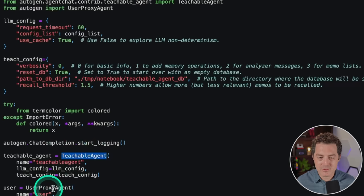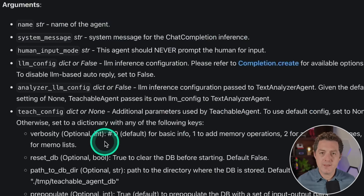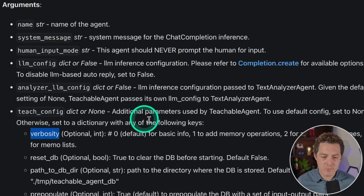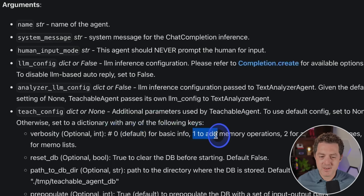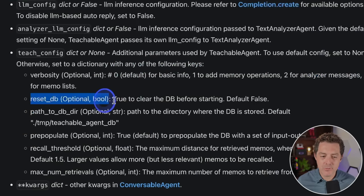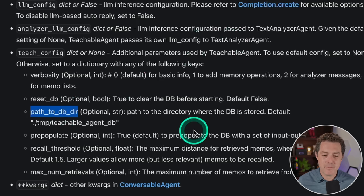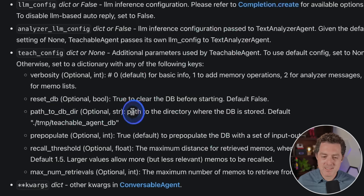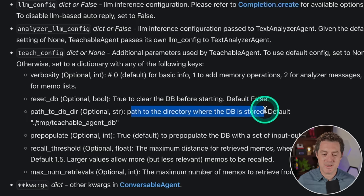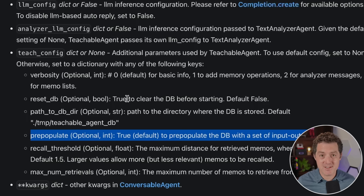We define a teachable agent the same way we define other agent types, but we use 'TeachableAgent' and pass a teach_config. For the teach_config, we have verbosity — optional, with zero for basic information, one to add memory operations, two for analyzer messages, and three for memo lists. We have reset_db: set to true for a new database every time, or false to actually learn over time. We also have the path to the DB directory, another optional parameter. Autogen creates the database for us, and we can also pre-populate it with information.